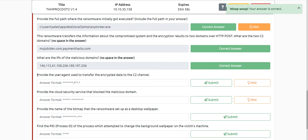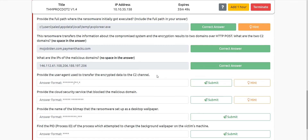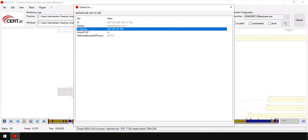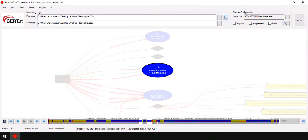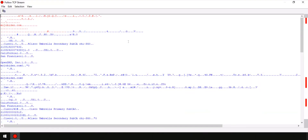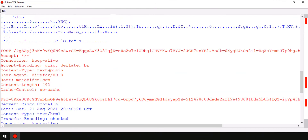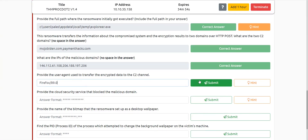The next question asks us to provide the user agent used to transfer the encrypted data to the C2 channel. In order to find it, we just need to look over the packet headers — specifically the TCP packet. If you click on any of the domain connections and follow the TCP stream, you can see the packet is trying to POST something. You can see the content encoding, content type, and the user agent — which is Firefox/9.0.